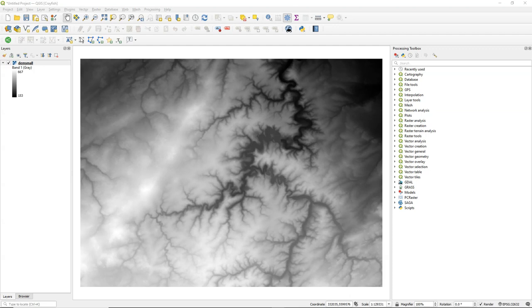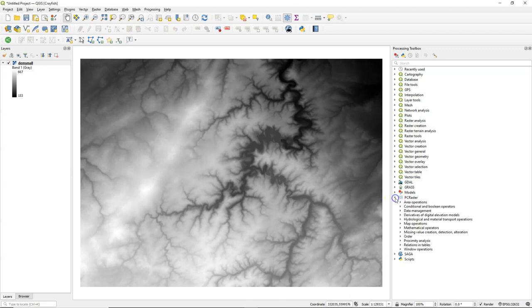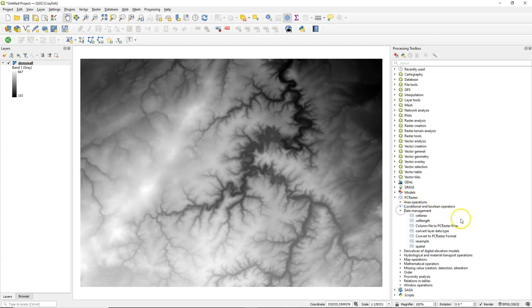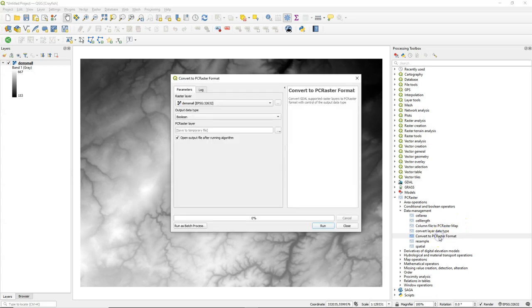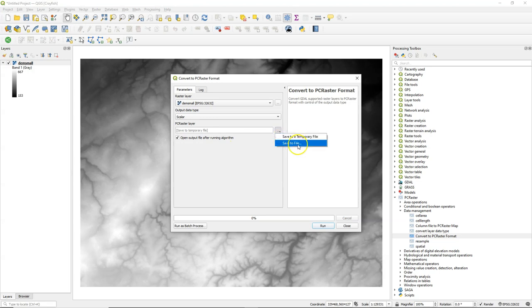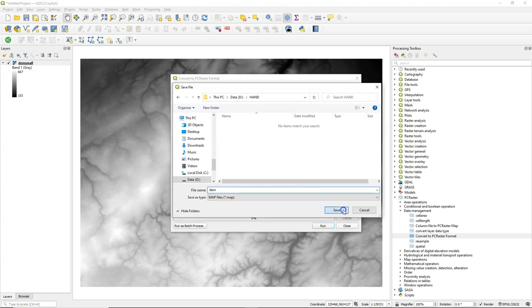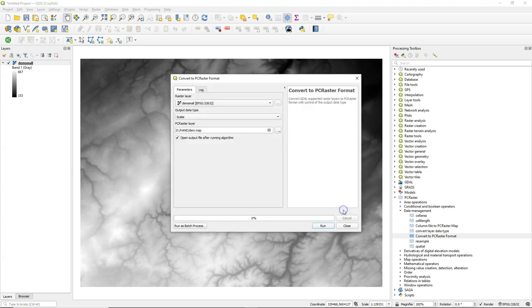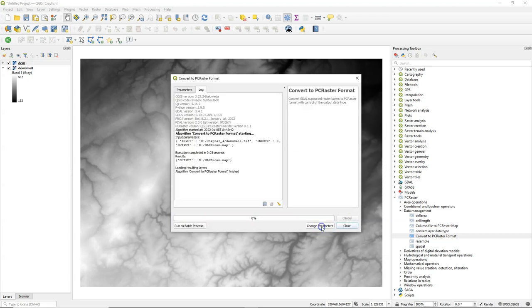The start of the procedure is the same as calculating the flow accumulation because we are going to derive the rivers using the flow accumulation first. We need to work in the PC Raster format, so I choose from data management convert to PC Raster format, and I choose as an output data type scalar because it's a continuous raster, and I call it DEM.